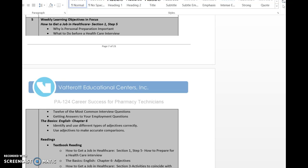First, in your English book, we're going to be covering chapter 6 this week. Chapter 6 is all about adjectives — you're going to look at how to identify and use adjectives correctly and to make accurate comparisons. A lot of times people find one adjective in particular and kind of overuse it, so one of the things you'll want to look at is how to use other adjectives so you're not repeating that same descriptive word over and over.